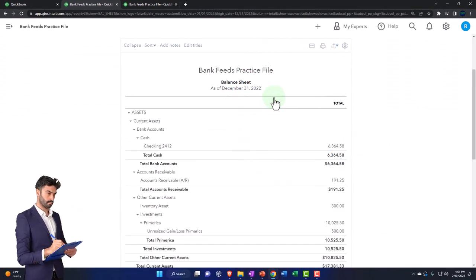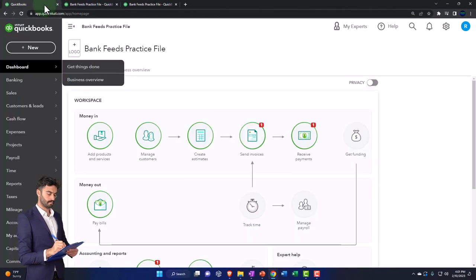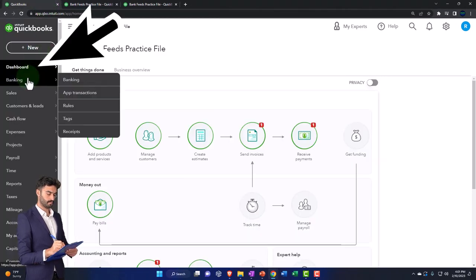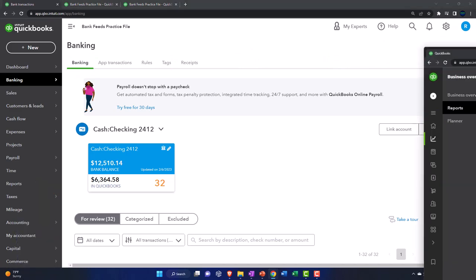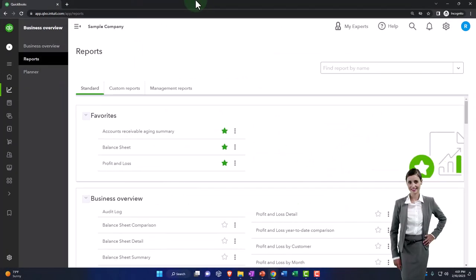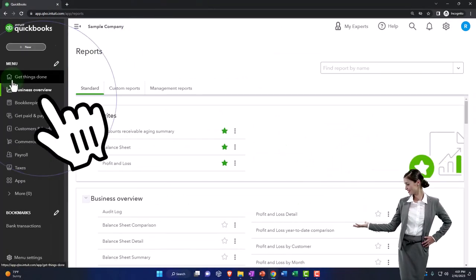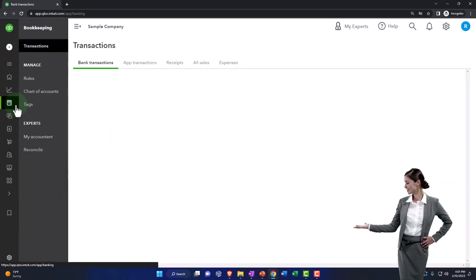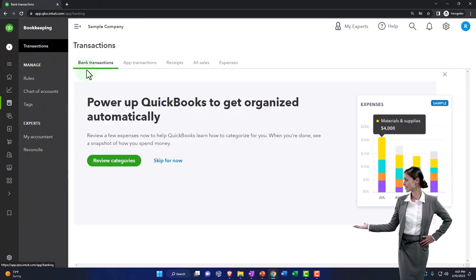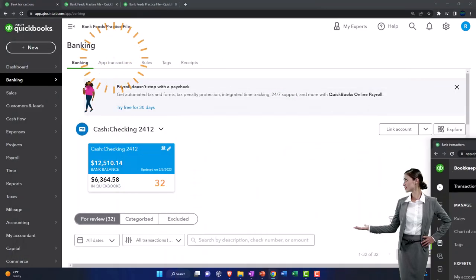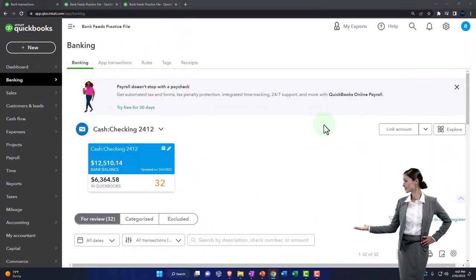Let's now open the bank feeds, which we do every time. In the first tab, go to Banking on the left, then Banking up top — that's where the bank feeds are. If you're in the business view, the bank feeds are located in Bookkeeping, then Transactions, then Bank Transactions. That's the setup process that we do every time.